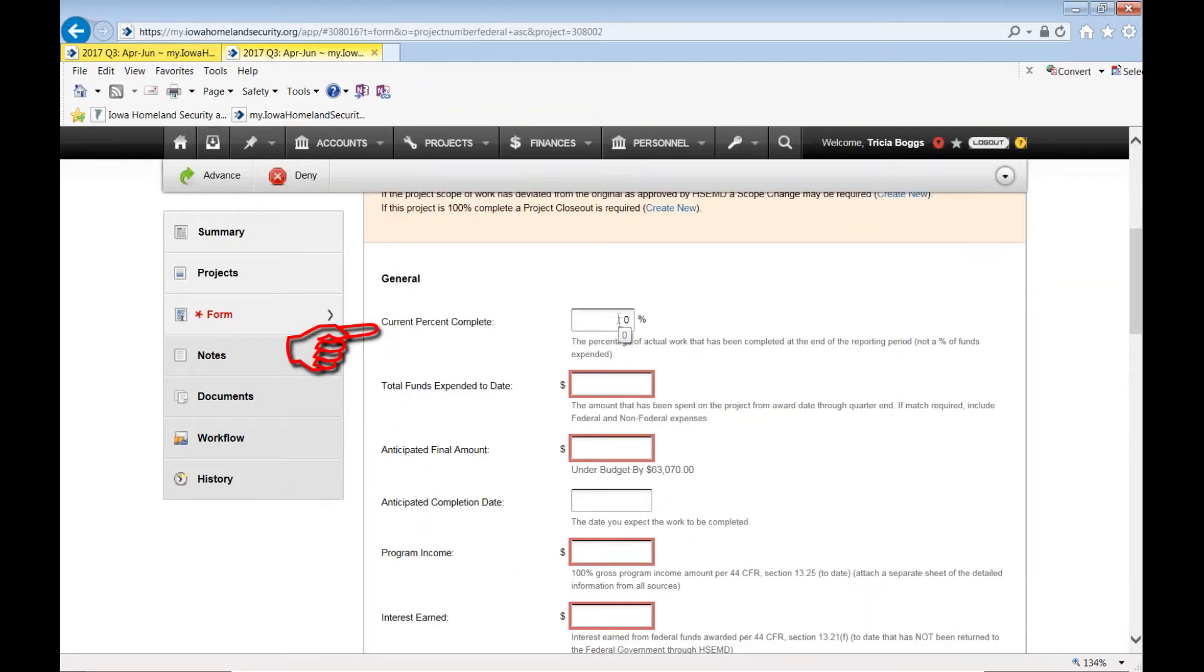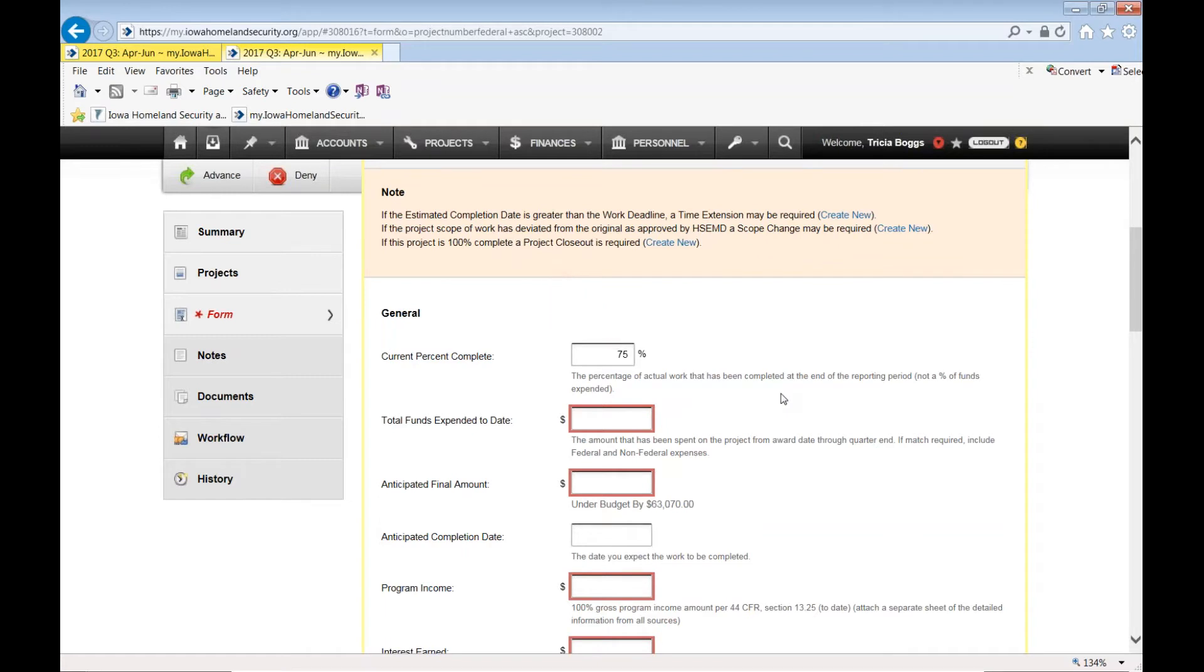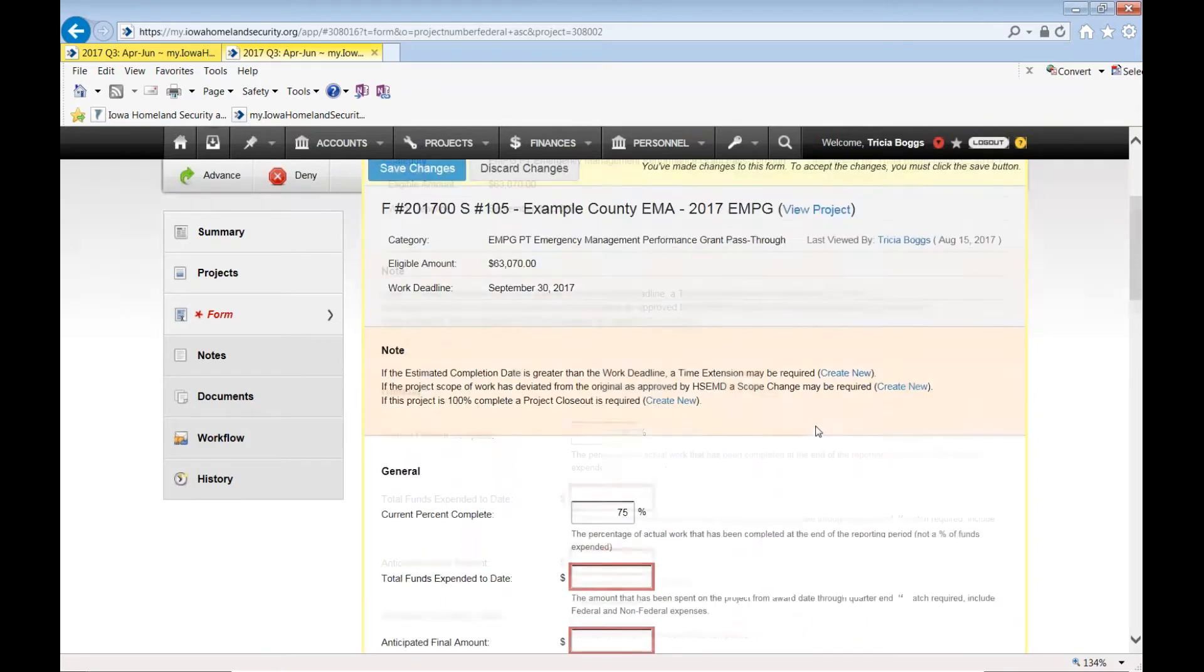Current percent complete. So again, if this is your quarter three, which is covering October through June, likely you would be 75% complete. If it's your quarter four and you're doing it for the entire year, it would of course be 100%. You know the percent complete best.